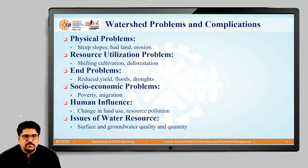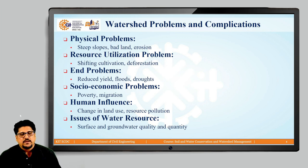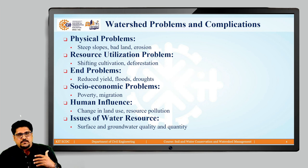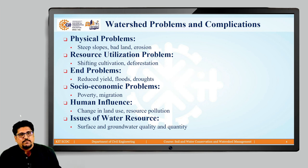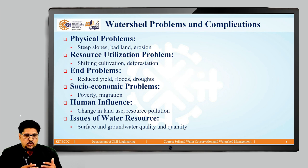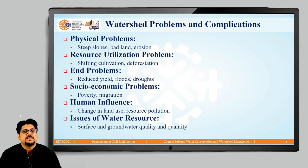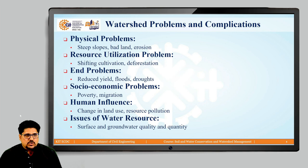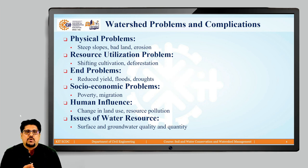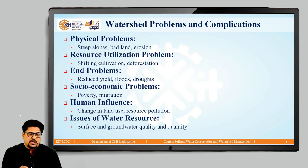In a particular watershed there may be some physical problems like steep slopes, or the land available within the watershed may not be of good quality. The erosion problem is present in the watershed because of the steep slopes. So, because of the physical characteristics of the watershed, there may be problems which are already present in that particular watershed.